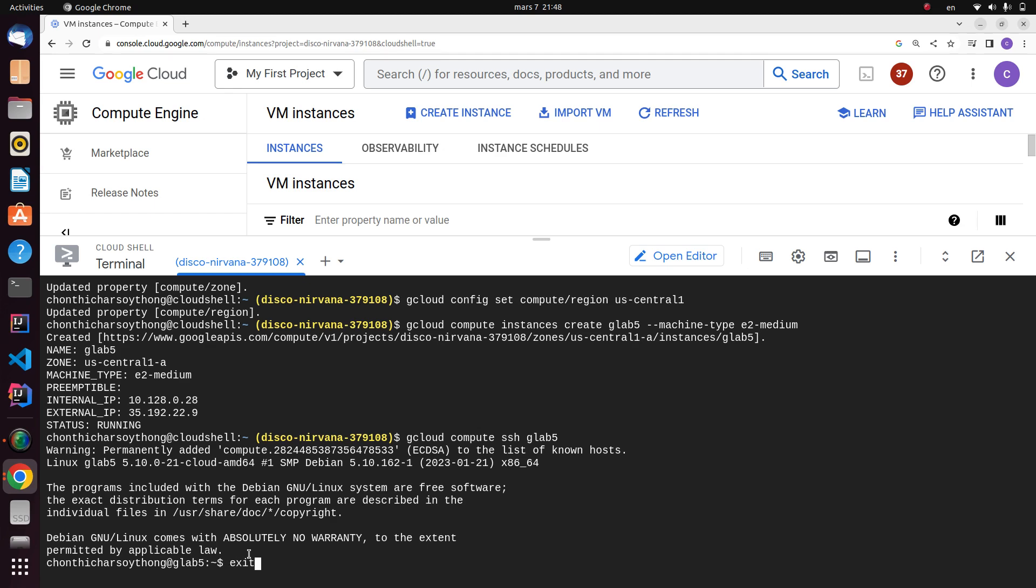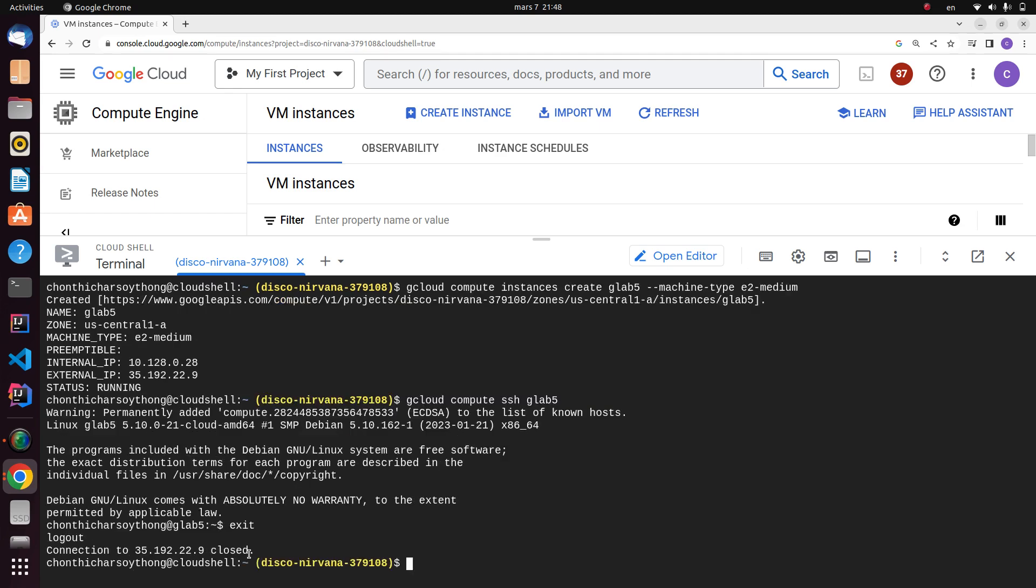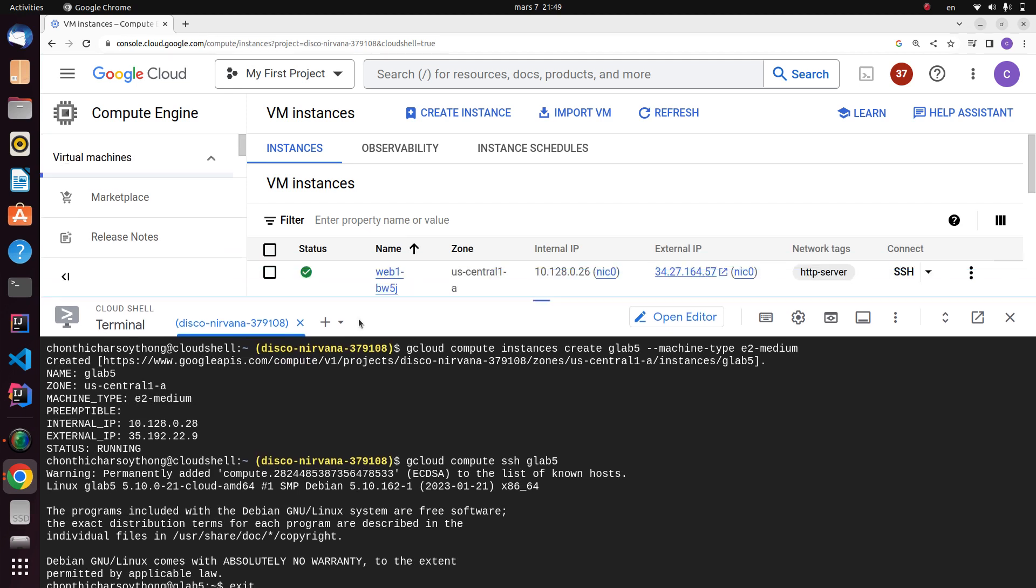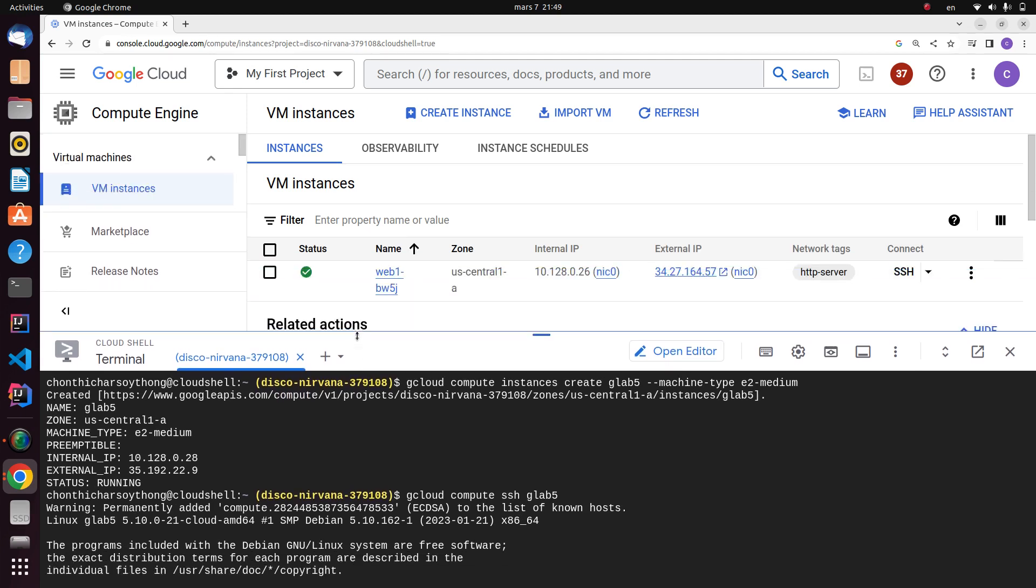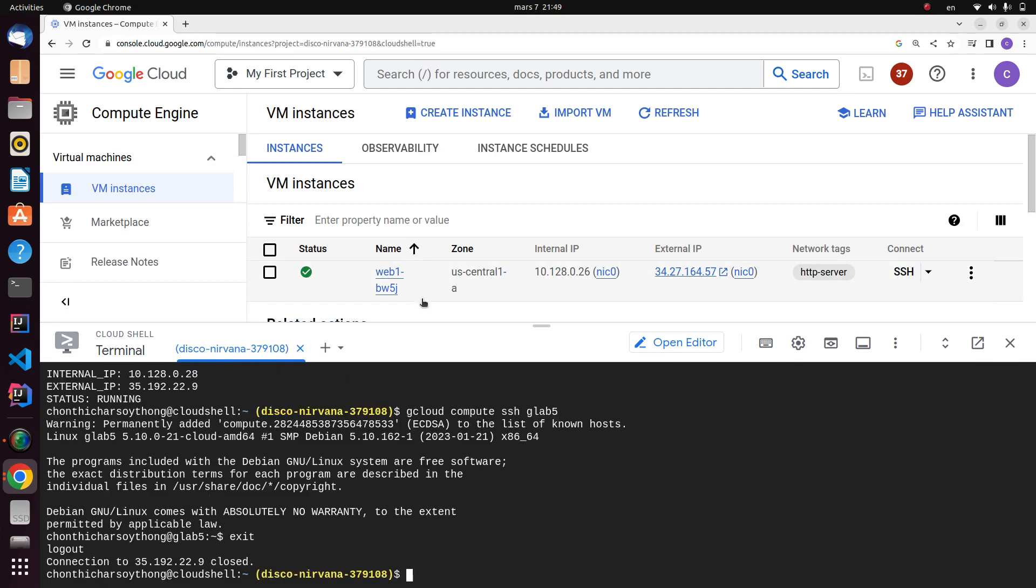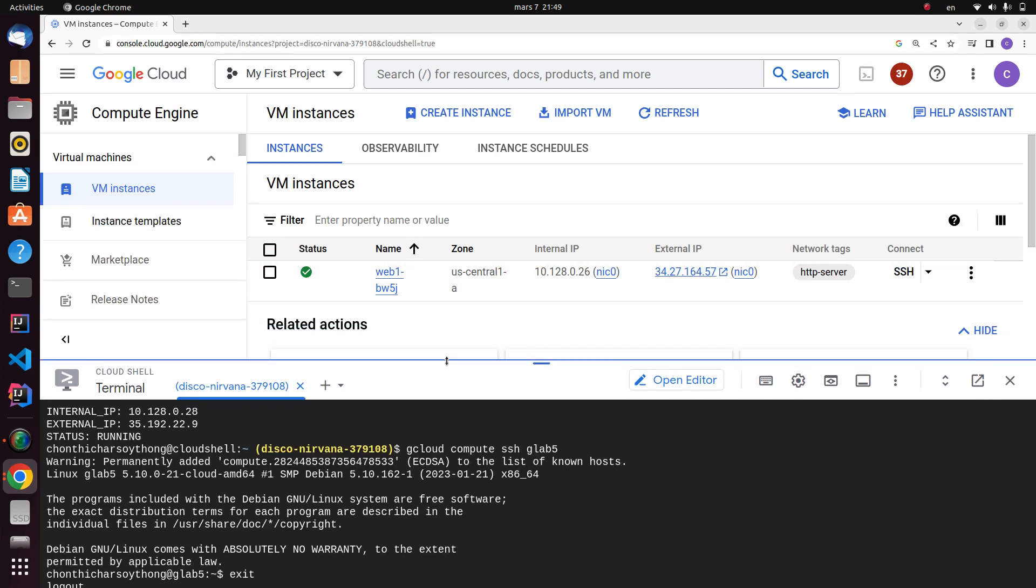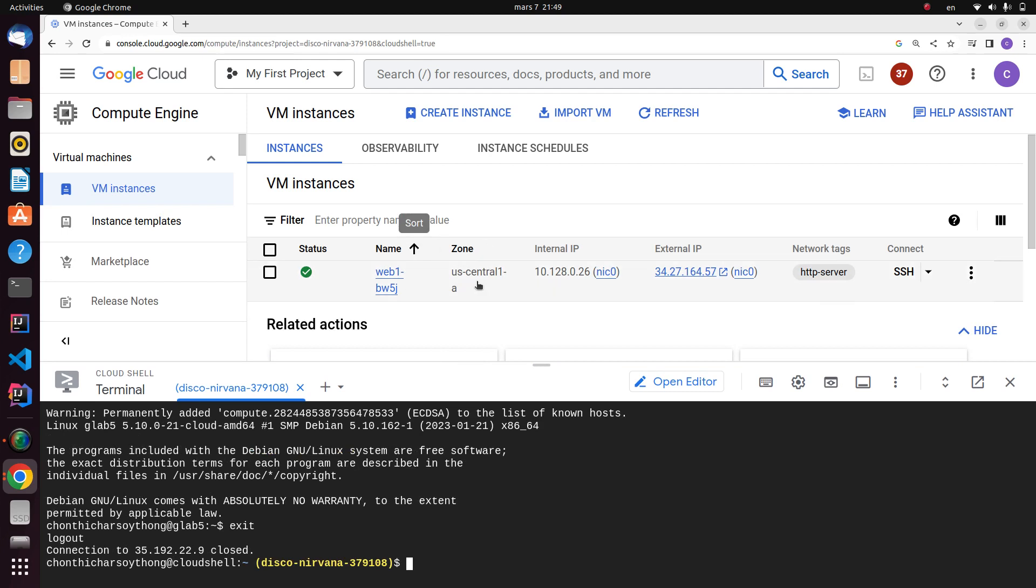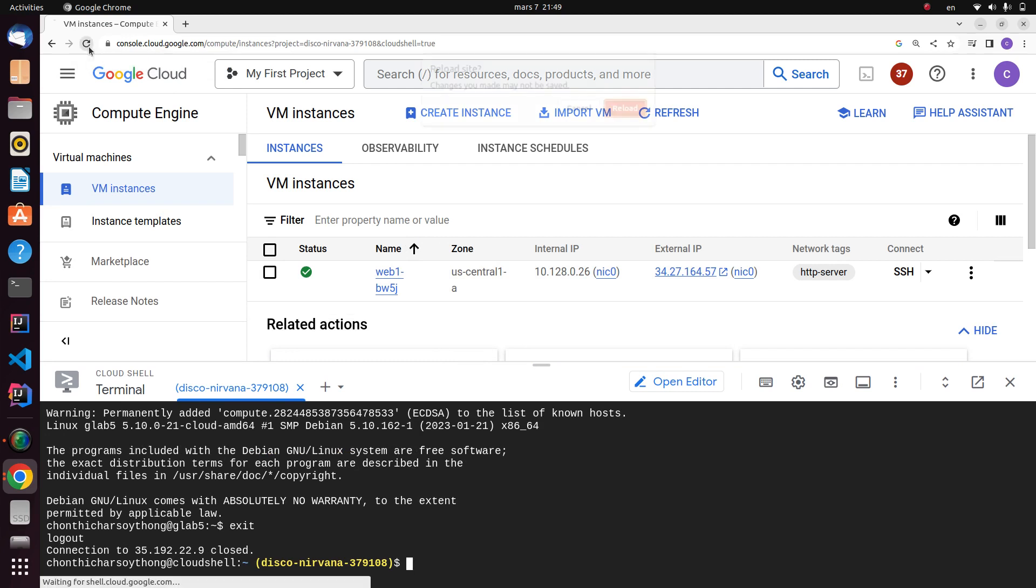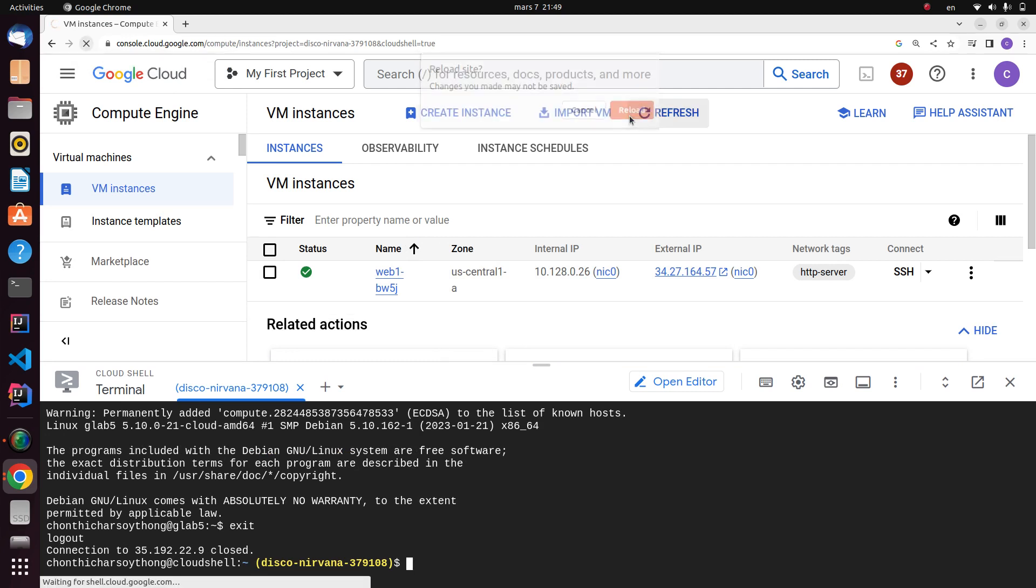One thing that you should know is that your instance project will show up here. I already have one instance which is not related to the program, so I will just reload the site.